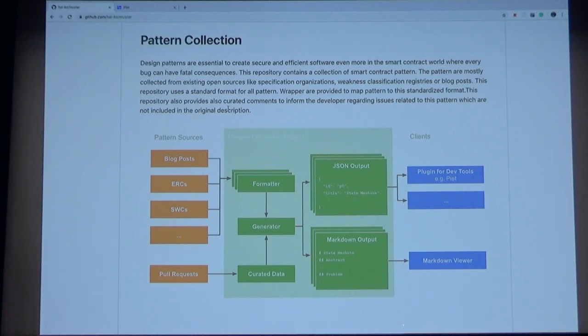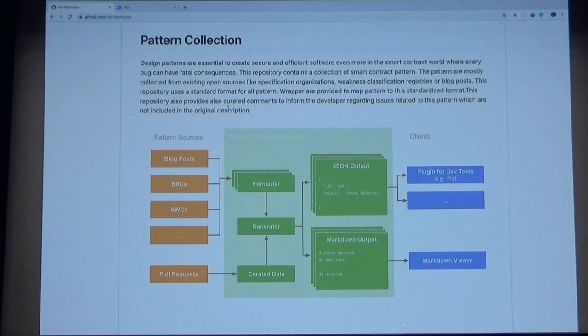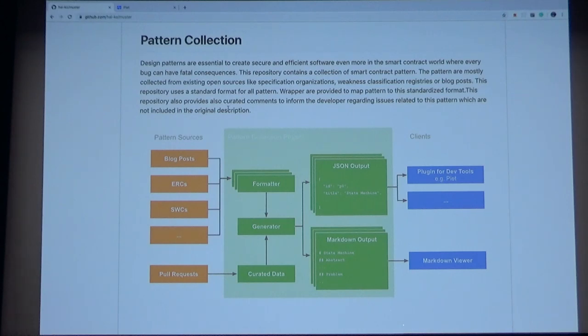Like I had mentioned, we can use the JSON output for dev tools and we work on a plugin for one dev tool. It's called Peat. Peat is a tool to analyze and interact with smart contract structures.